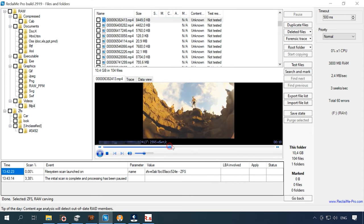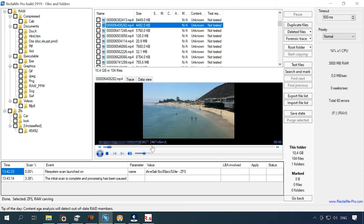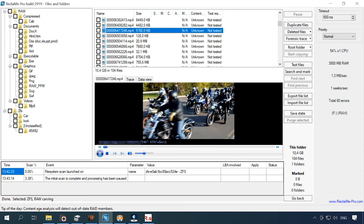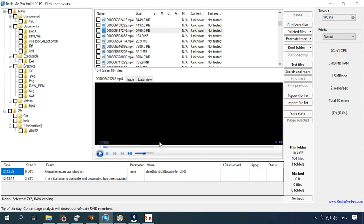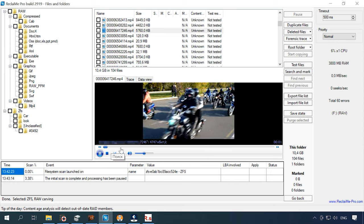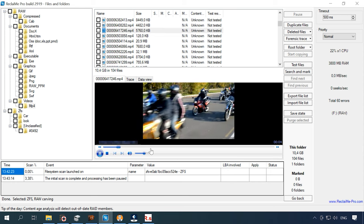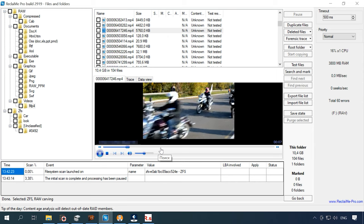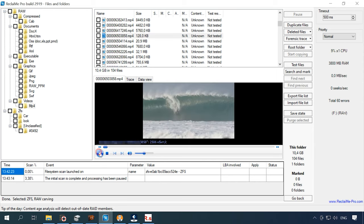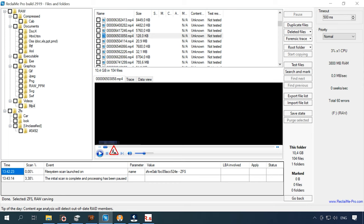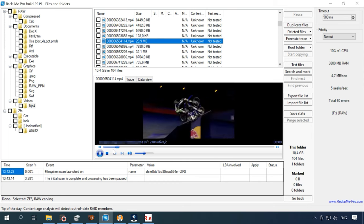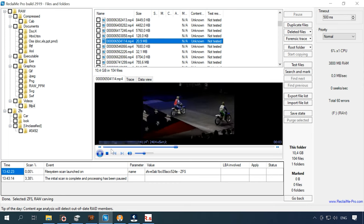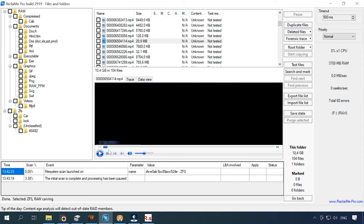The same happened to video files. Some of them got damaged and can't be played properly. The structure and file names are lost, many files are damaged and will not be recovered completely.